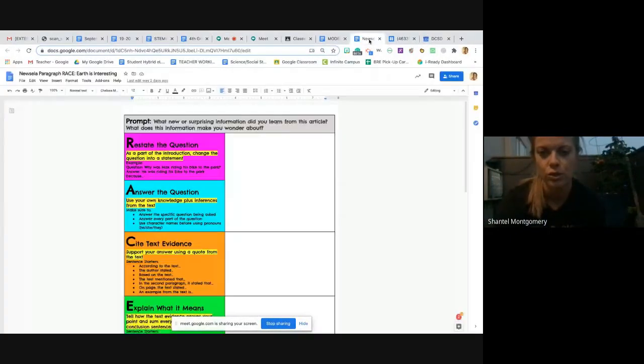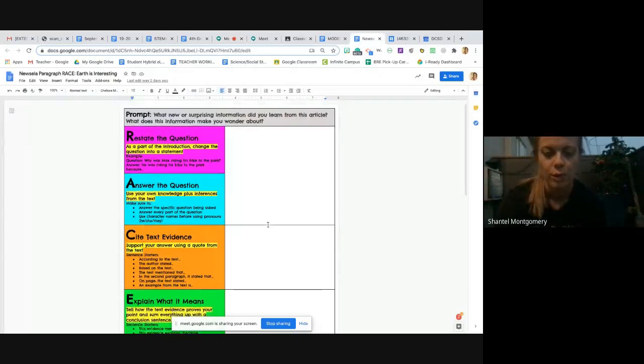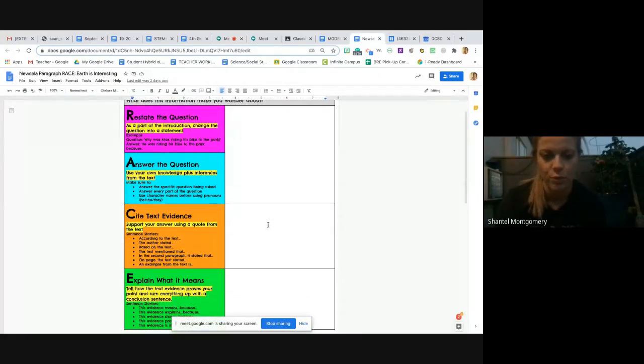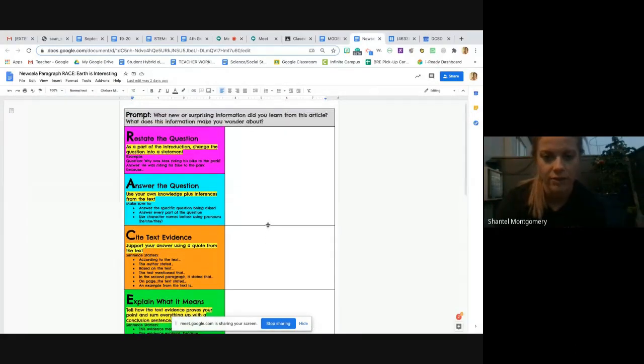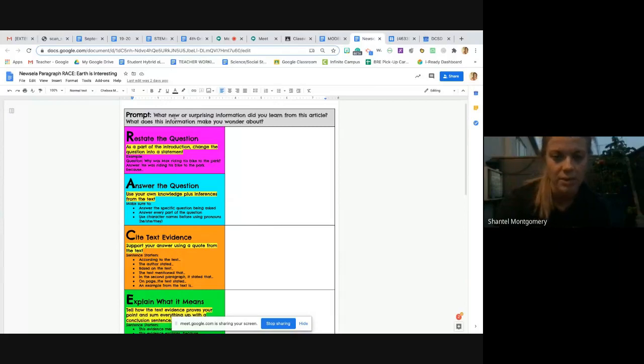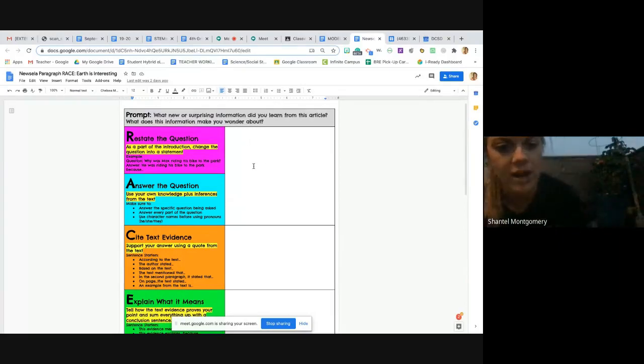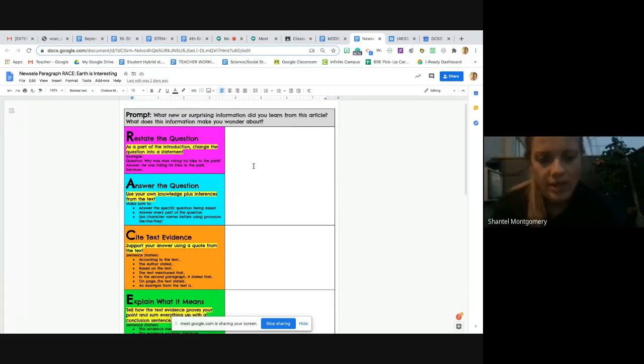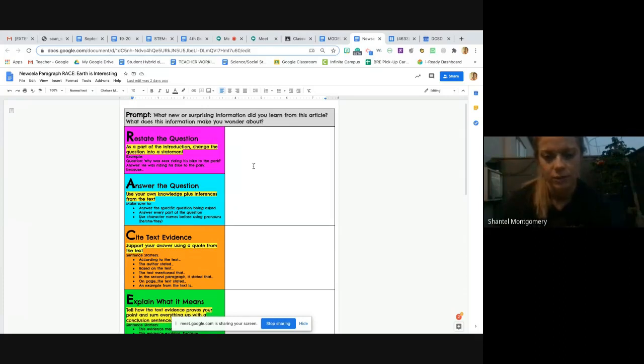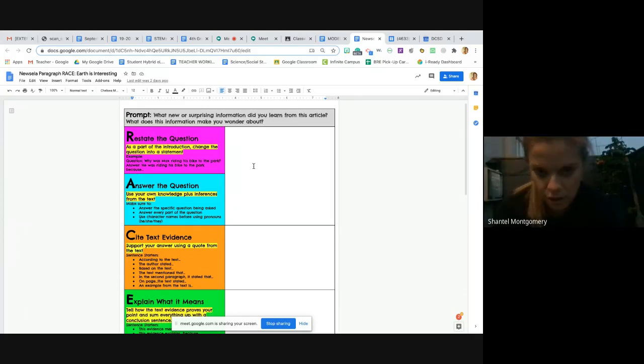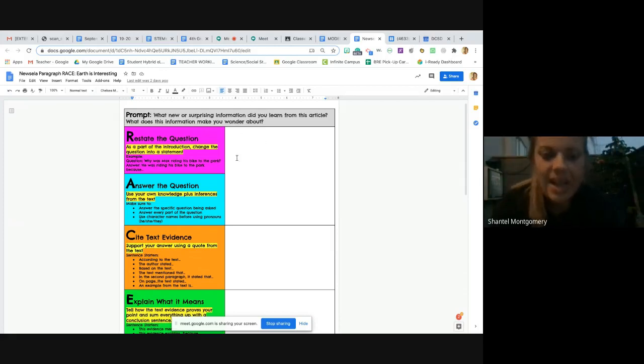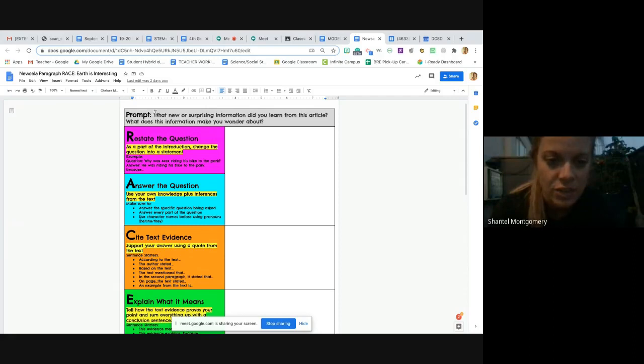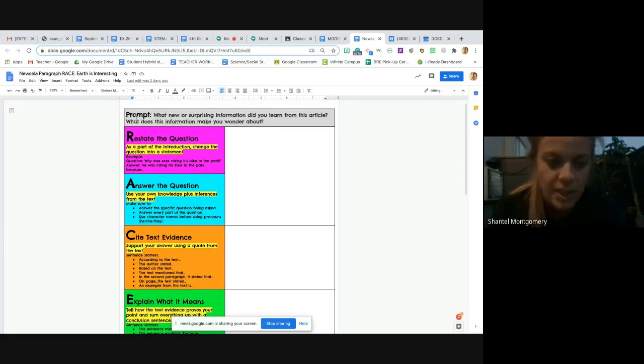Today what you're going to do is put your RACE plan together to form your paragraph. The prompt that you wrote to in your plan was: what new or surprising information did you learn from this article, and what does this information make you wonder about? We have two questions there, so yes, you need to restate and answer both questions.